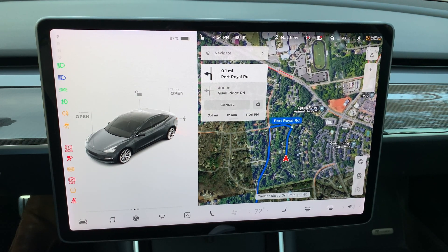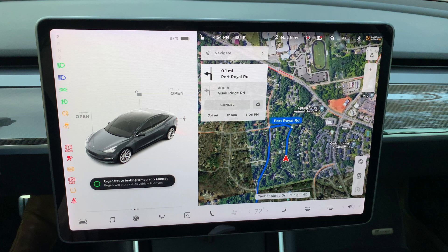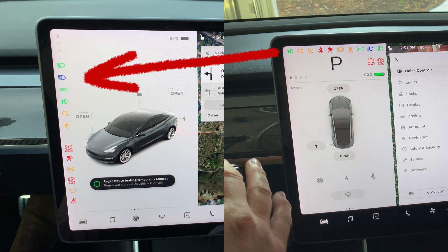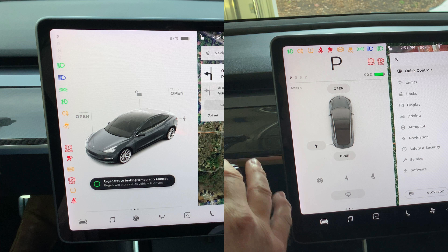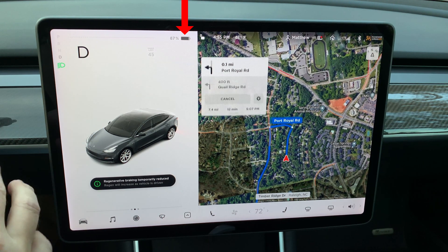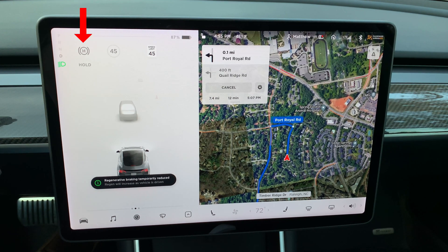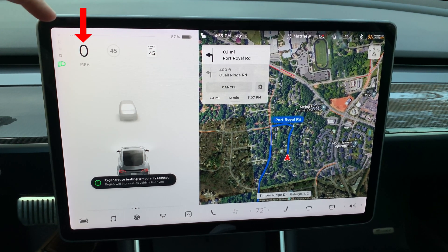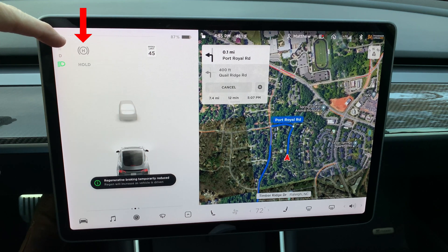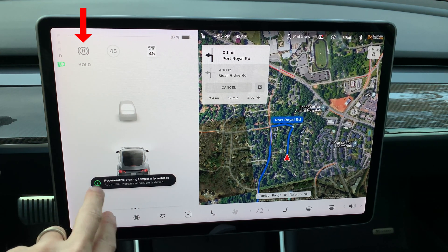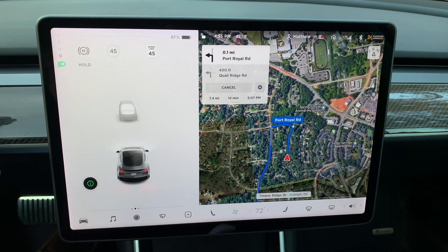While driving, the visualizations have also changed. All of the indicator lights, including the PRND lights, are now vertically listed on the far left of the screen. I also noticed that the battery bar has changed colors — it used to be green, now it's black. The speedometer has moved to the far left side of the driver display; I would have preferred it to be larger. The autopilot icon, set speed, and speed limit icons are now in a line to the right of the speedometer.